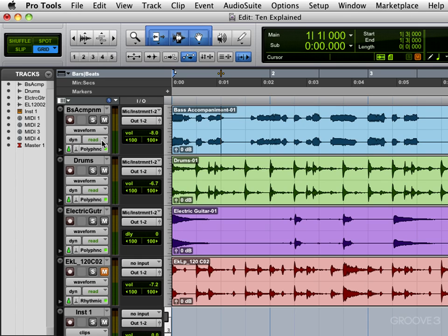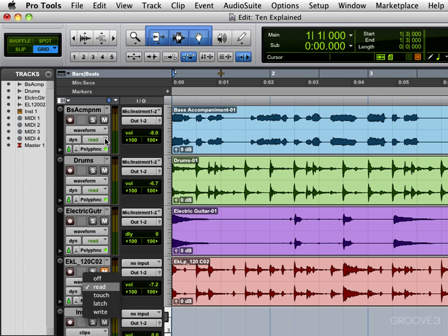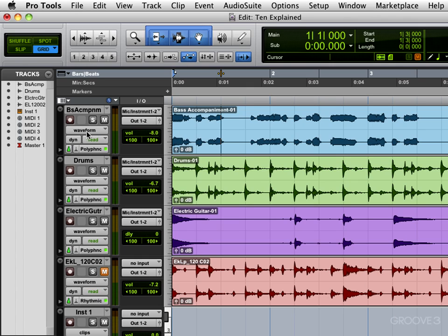To the right we have a drop down selector for the various automation modes, and we can toggle between off, read, touch, latch, or write mode pertaining to automation. Here we have the time based indicator, whether it's sample based or tick time based.